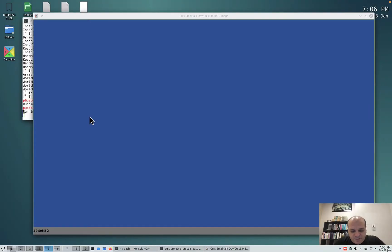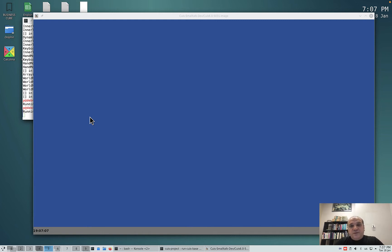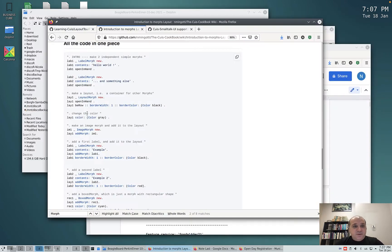Hi everybody, today I'm going to show you how to lay out morphs. This is the very basic step to know before you can do your own graphical user interface, so let's do it.